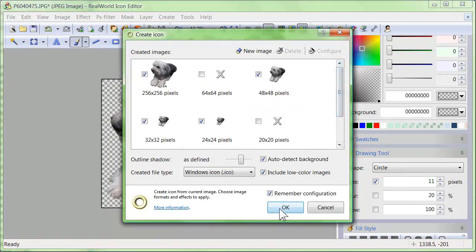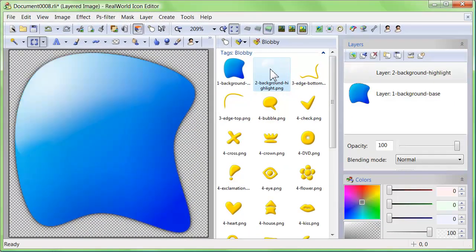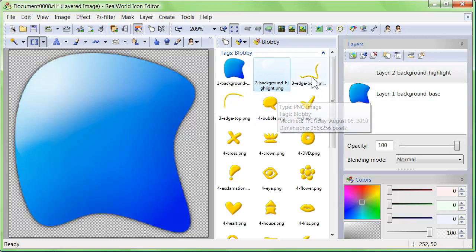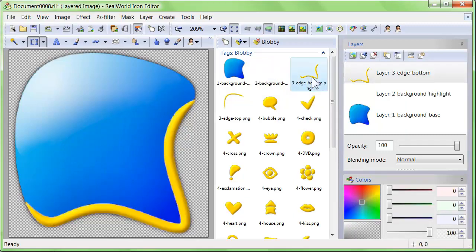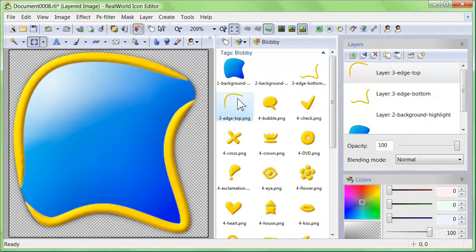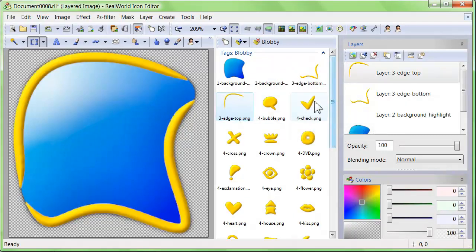Another way is assembling an icon from pre-made parts. Placing the parts in separate layers allows you to customize them later. If you do not find the part you need, many drawing tools and image effects are at your disposal.